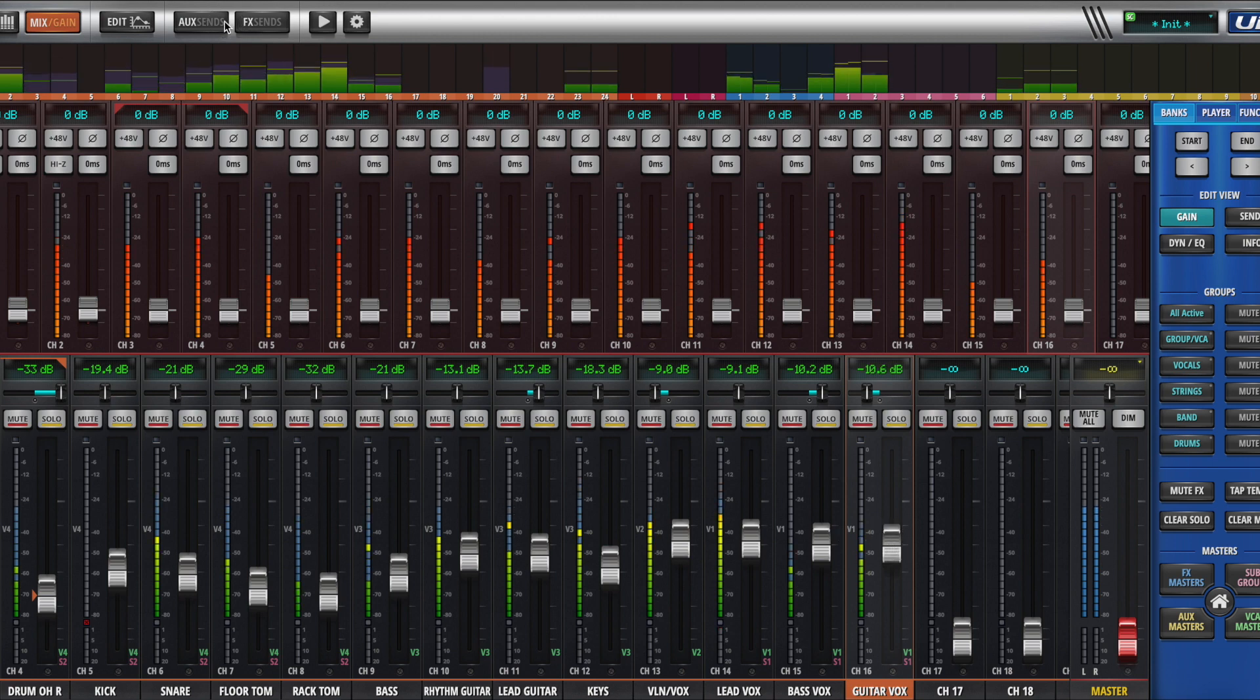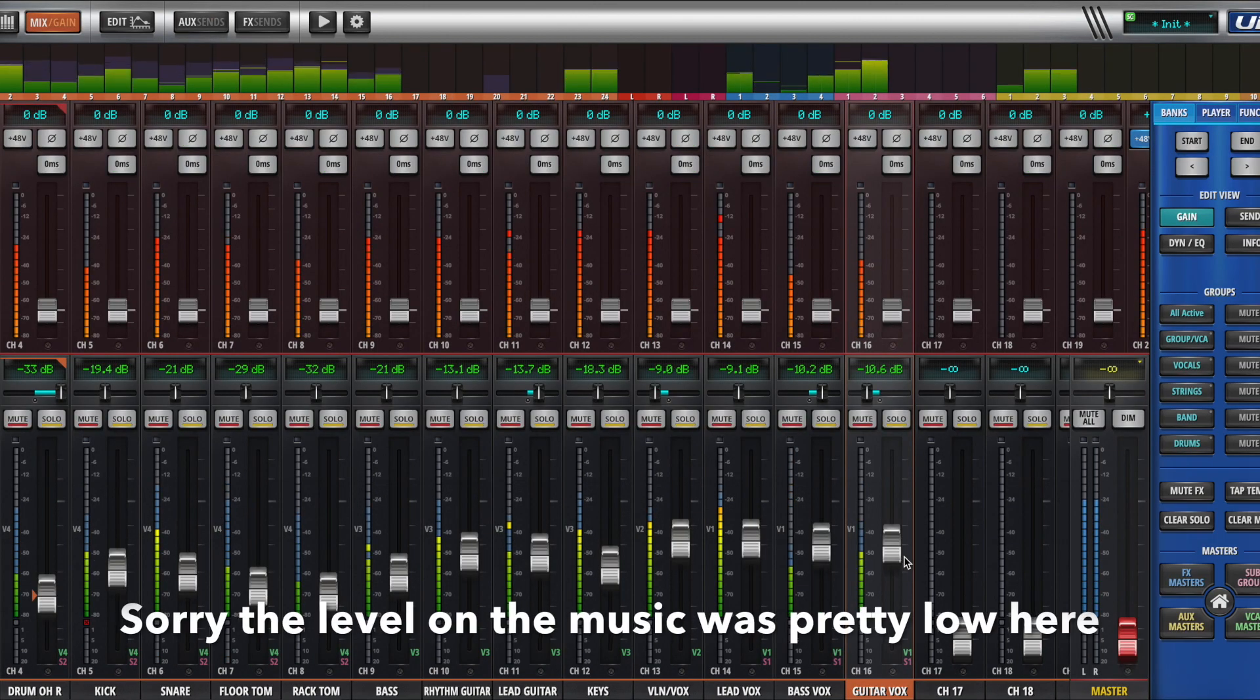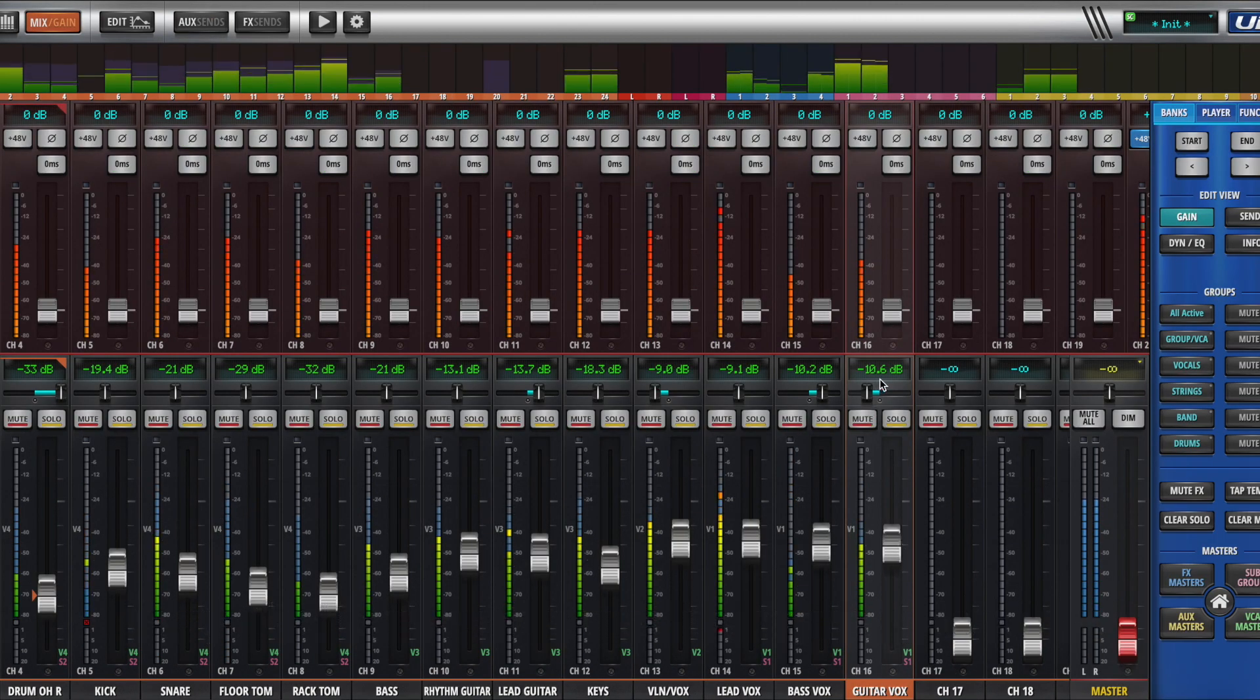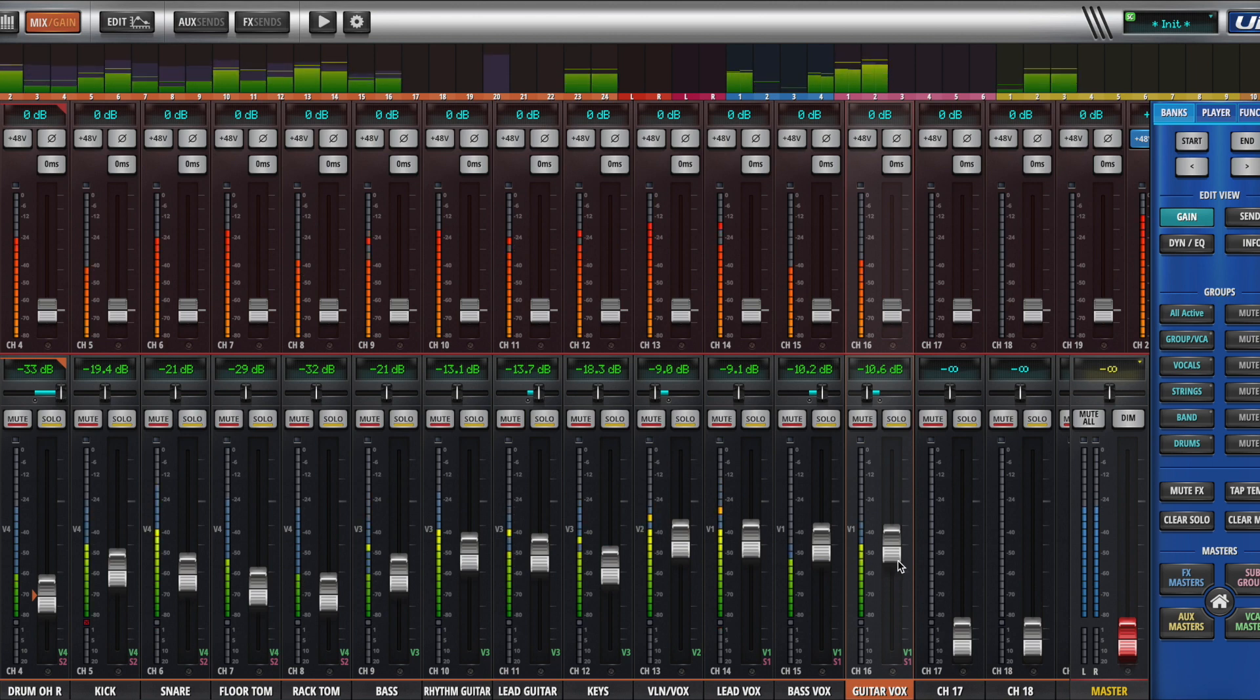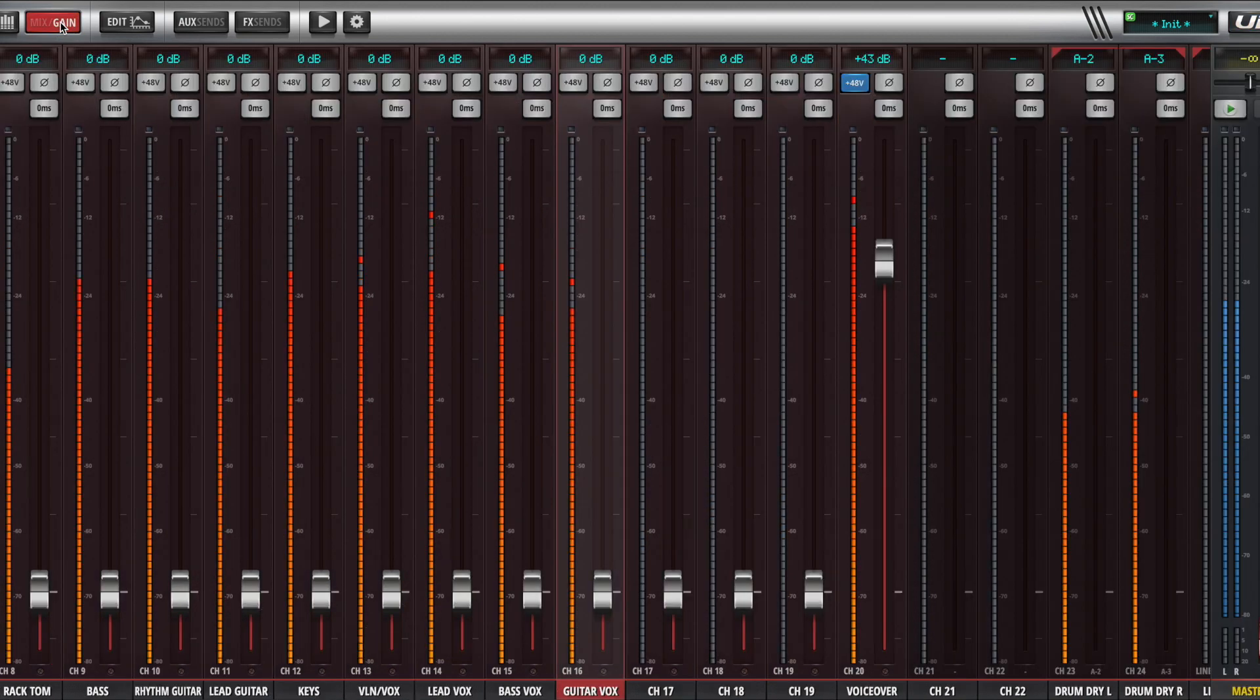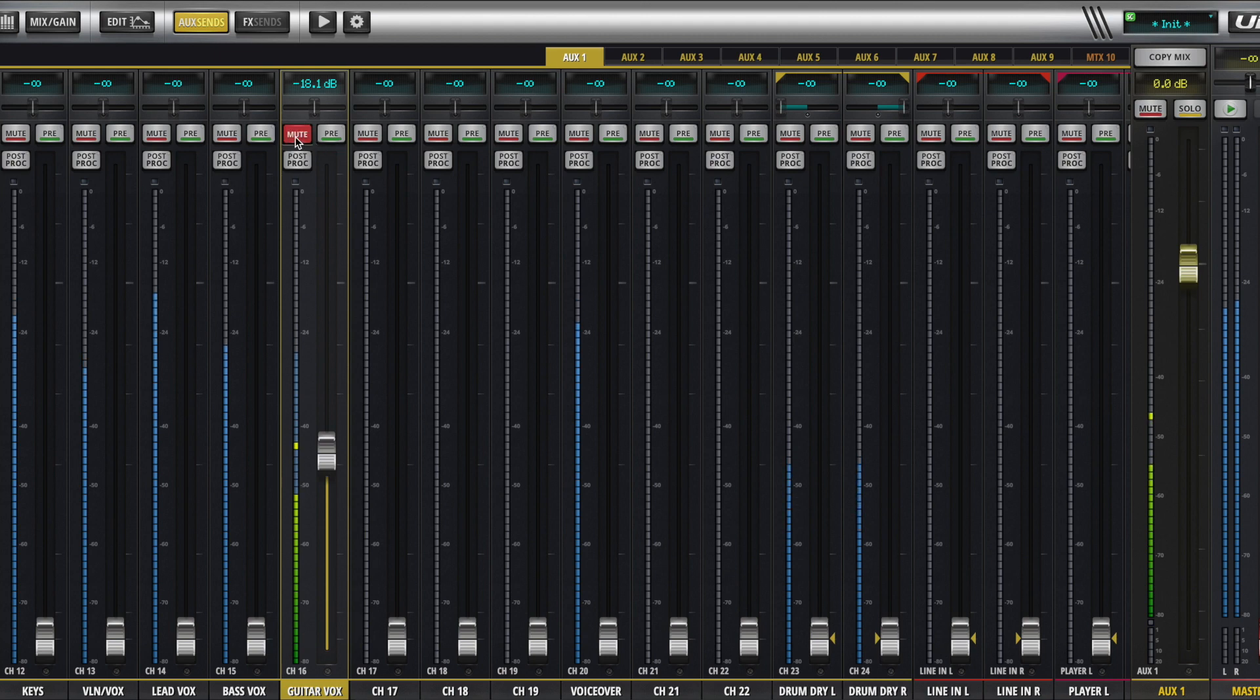If I go back, and I change it to post fader, now, since this fader is set to negative 10.6 dB, it got quieter when I switched it over. If I raise it up, it's going to also change the level in the monitor. So some people want this, because it will more closely reflect the main mix. But most of the time, they're going to want it pre-fader, because then they are getting their own mix in their monitors.